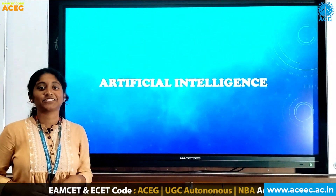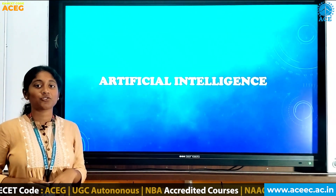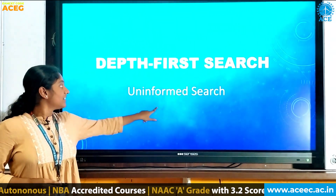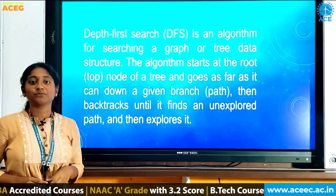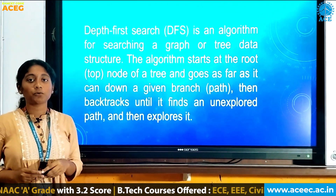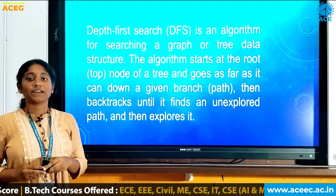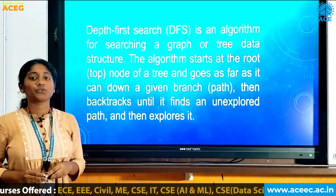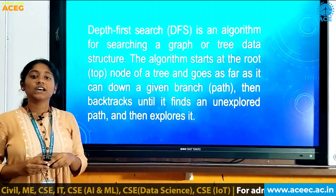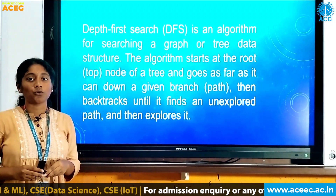Hello everyone, this is Chitra. Today we are here to learn about one of the uninformed searches: depth-first search. This depth-first search is an algorithm used for searching or traversing elements in a group of data or a tree. In this algorithm, elements start traversing from the root node and explore every node as deep as possible before following the backtracking principle to reach its goal or destination.